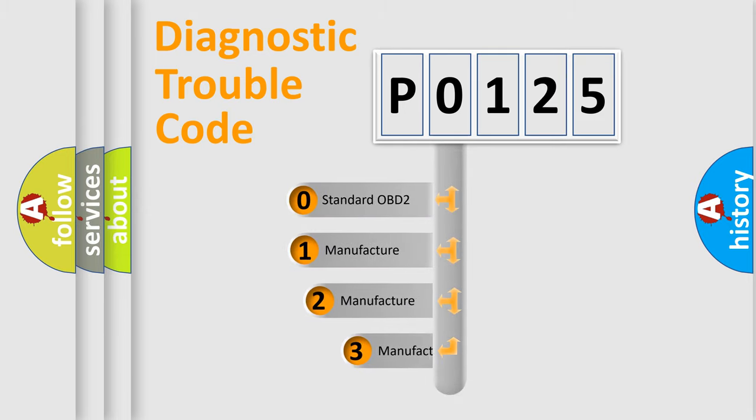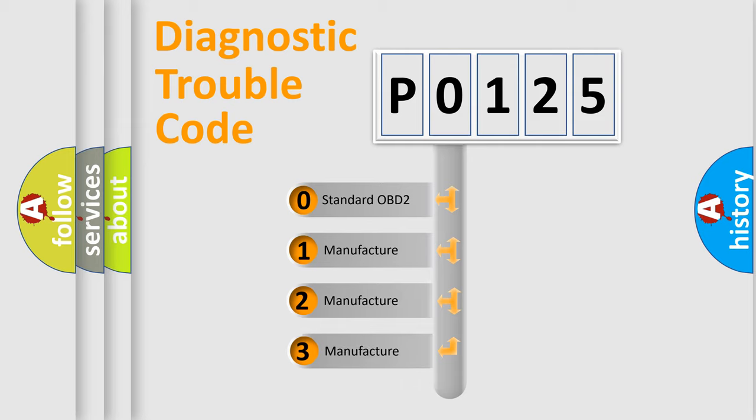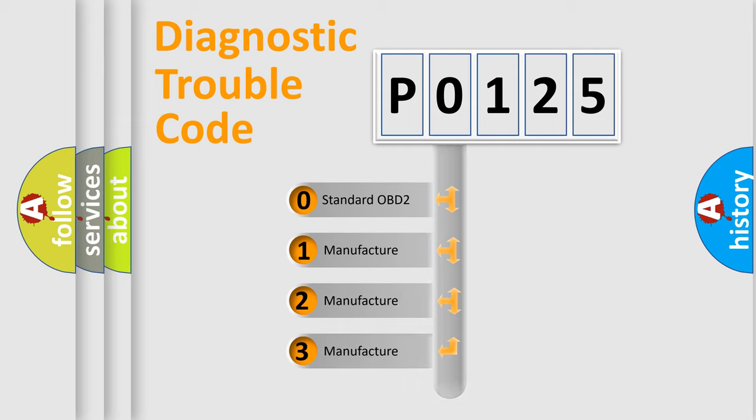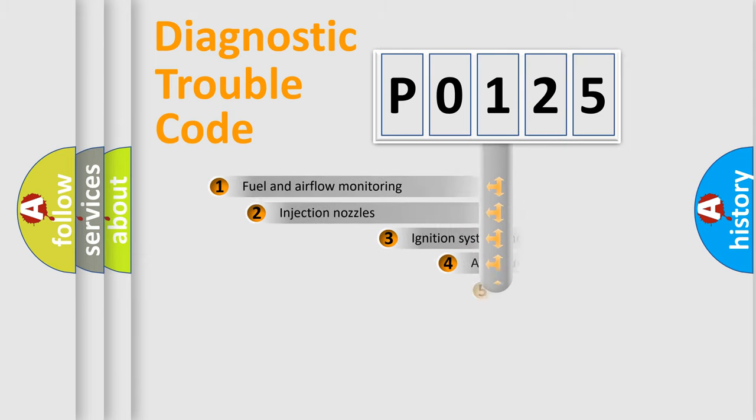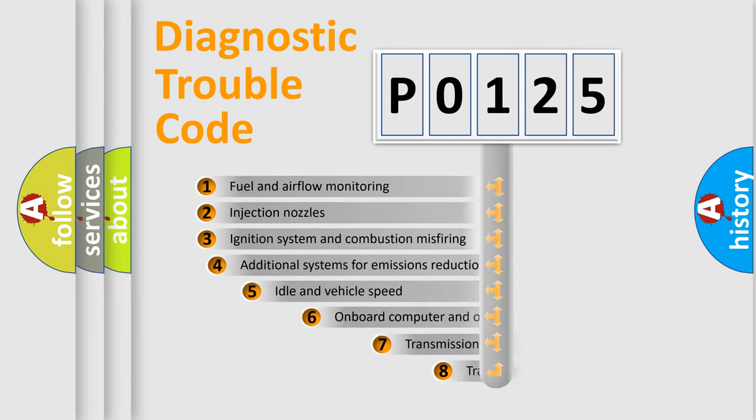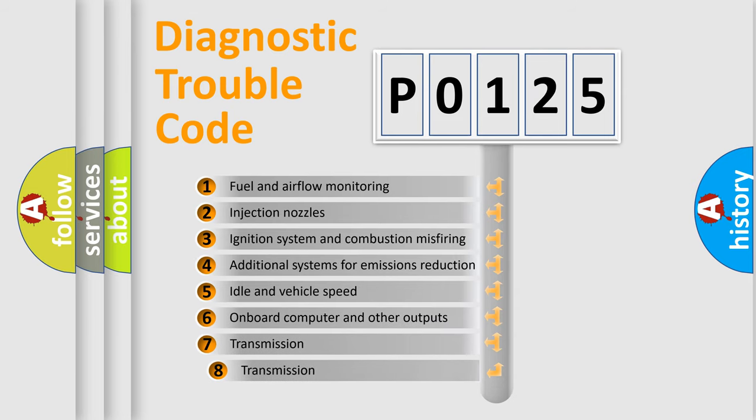If the second character is expressed as zero, it is a standardized error. In the case of numbers 1, 2, or 3, it is a more specific expression of a car-specific error.